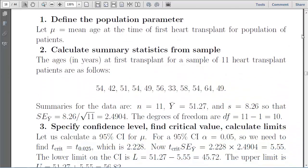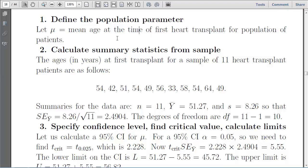The steps of performing the confidence interval: first, define the population parameter both in notation — mu — and in words: the mean age at the time of the first heart transplant of a population of patients.